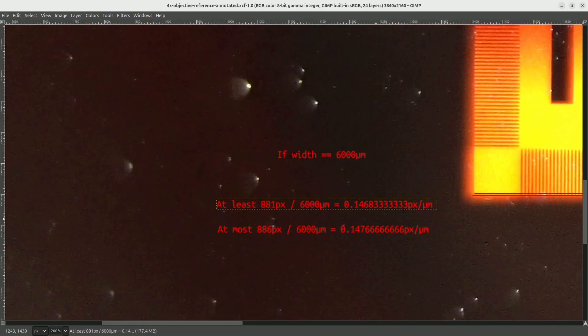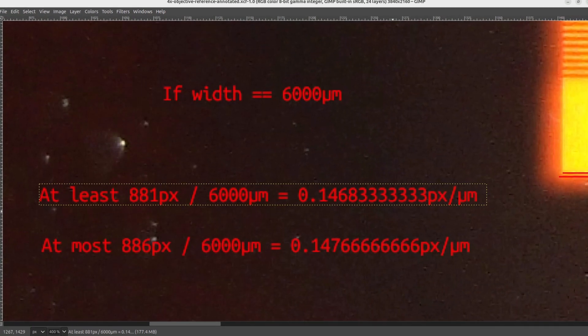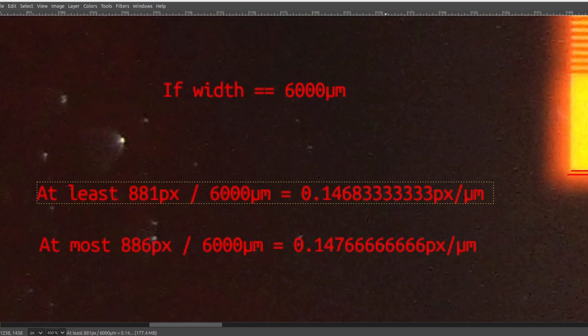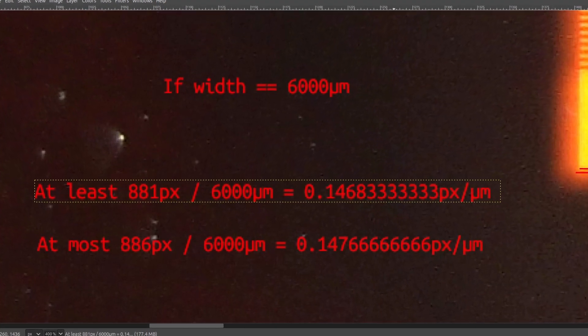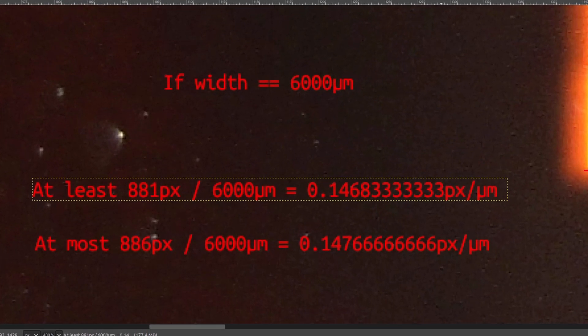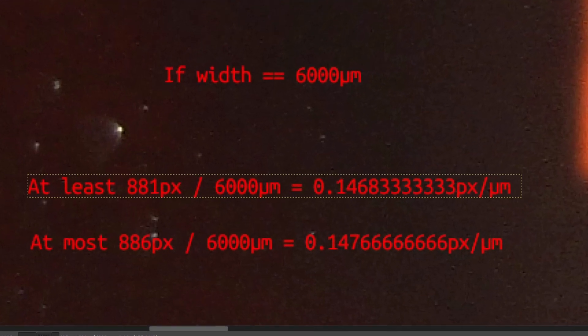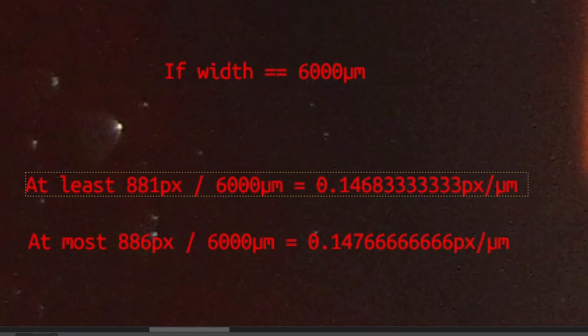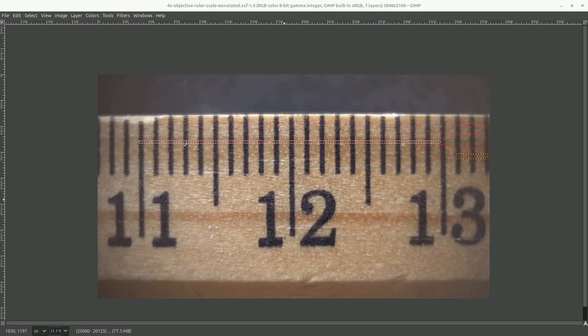Now returning to the image that was taken with the 4x objective, this range is the best estimate that we have for the number of pixels per micron on an image that was taken with the 4x objective. So now let's use this to try and measure our ruler.